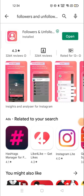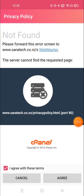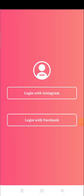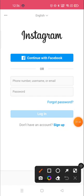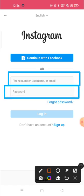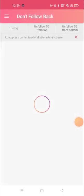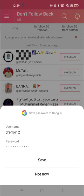After downloading the application, open it and sign in with your username and password. Click on Agree and then login with Instagram. You need to put your phone number, username, or email ID, along with your password associated with your username.